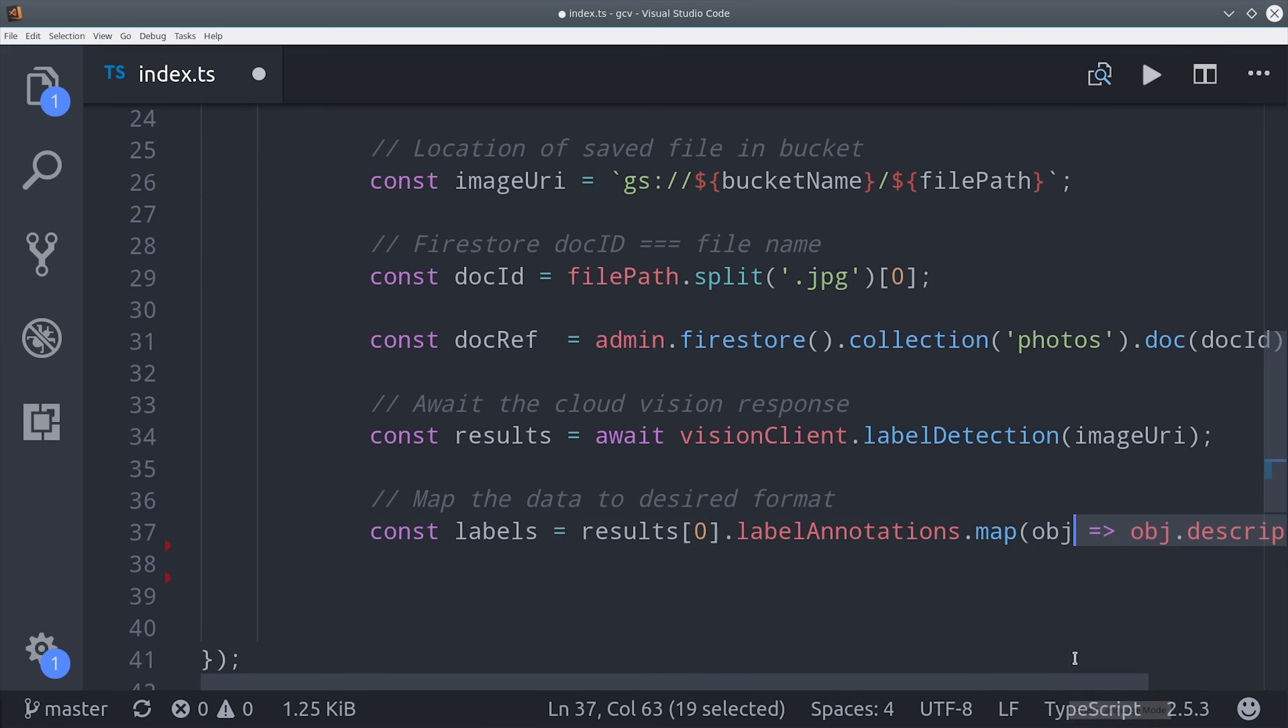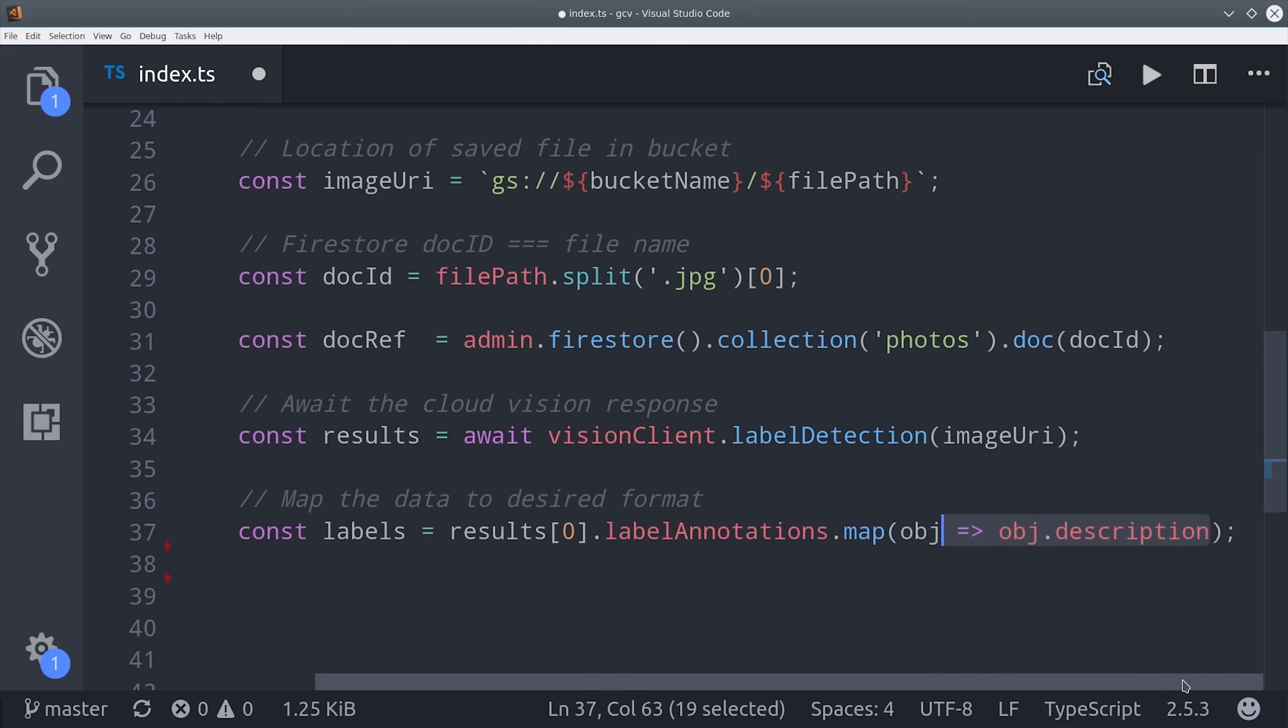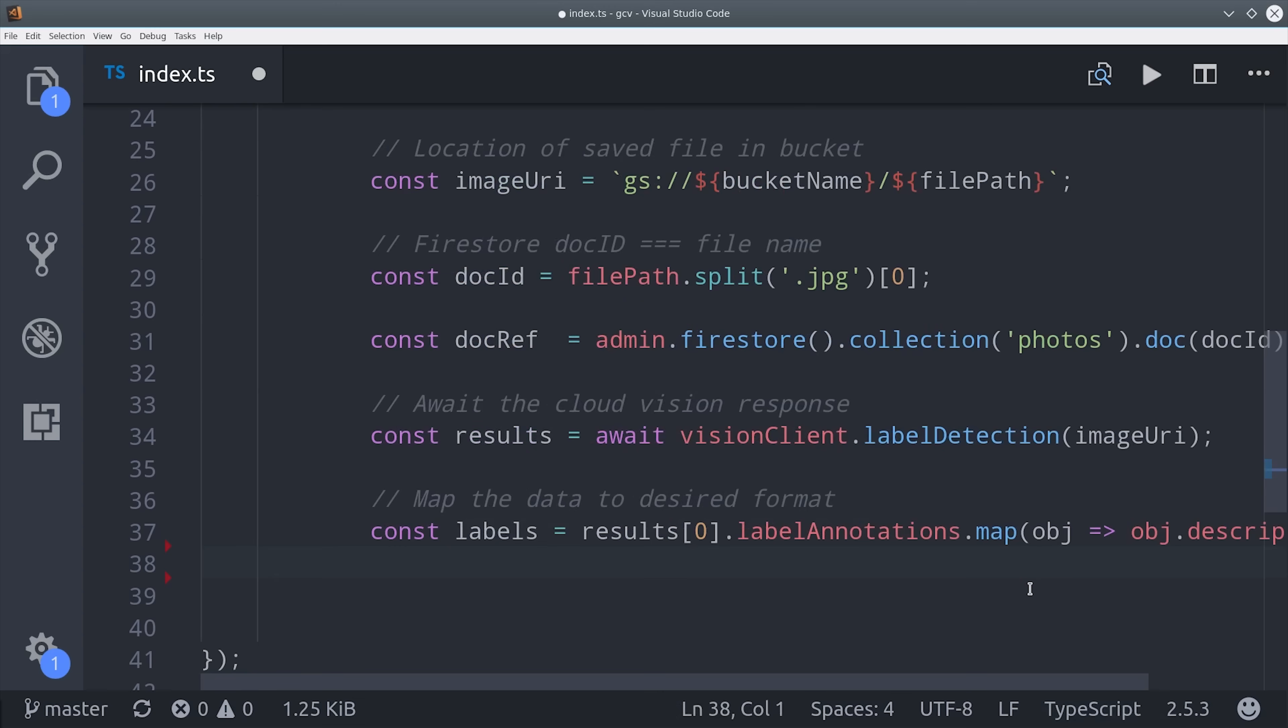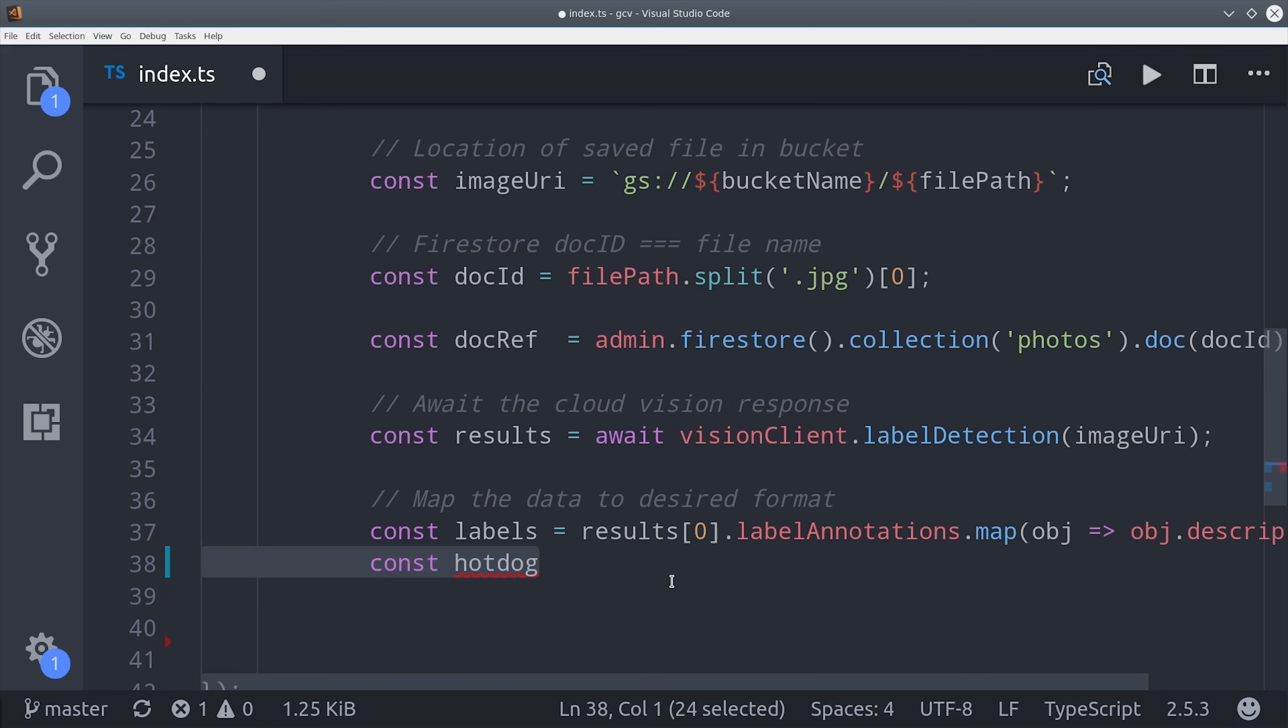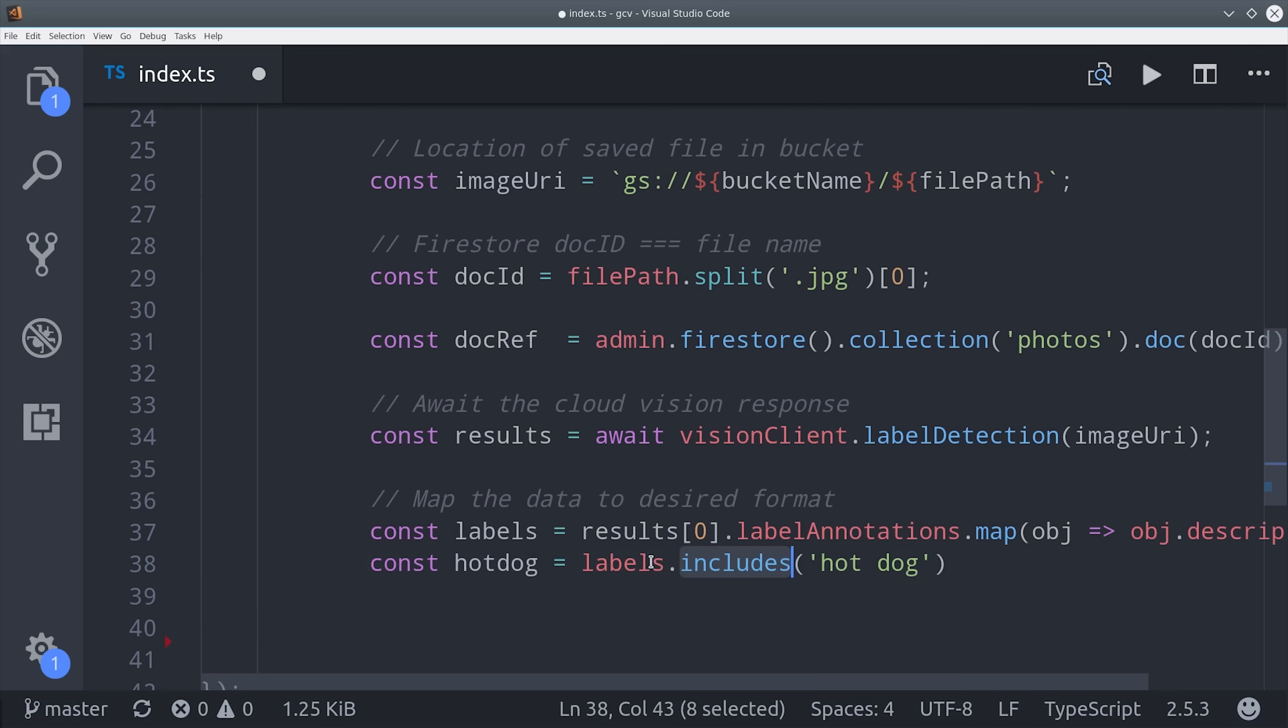We also want to know if there's a hotdog in this image. So to do that, we can just look at this array of strings and use the fancy new includes method to see if there is a hotdog string in this array, which will return true or false.